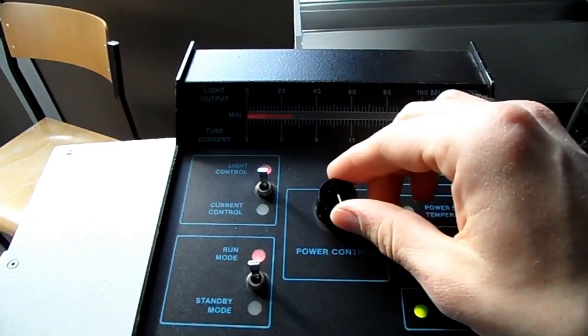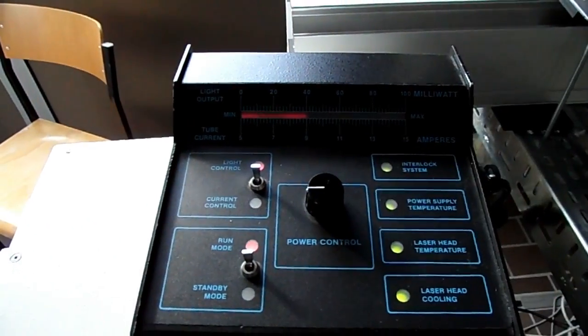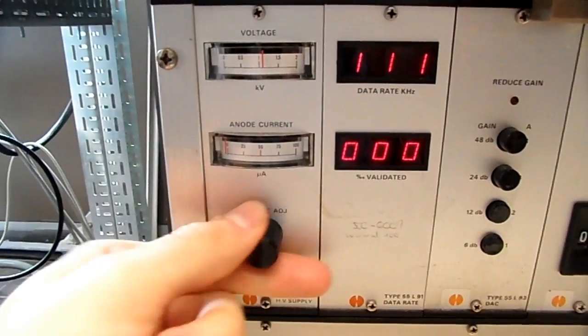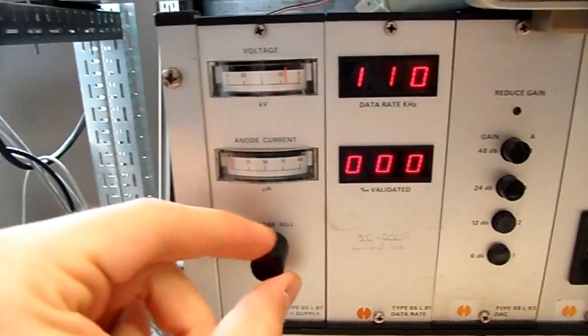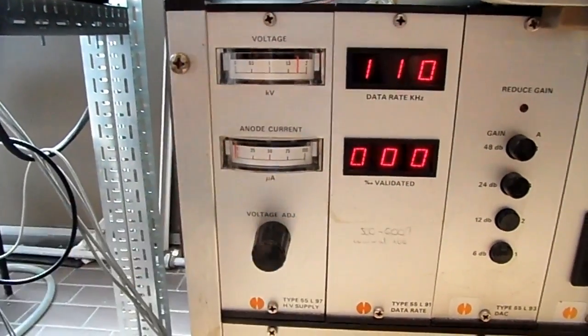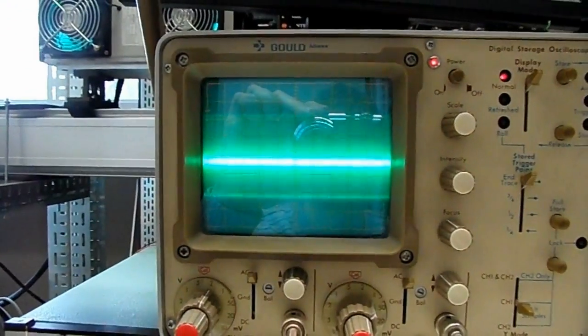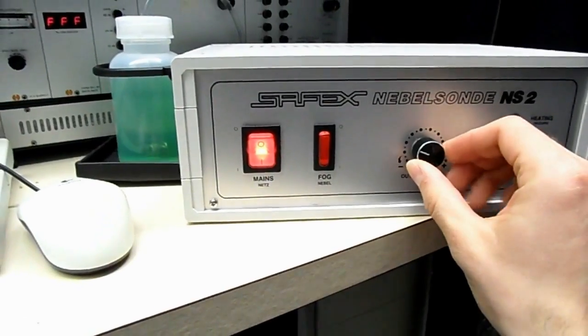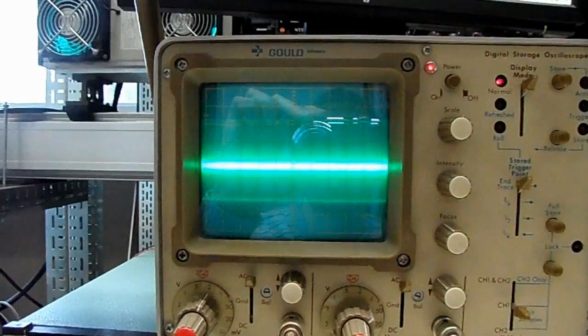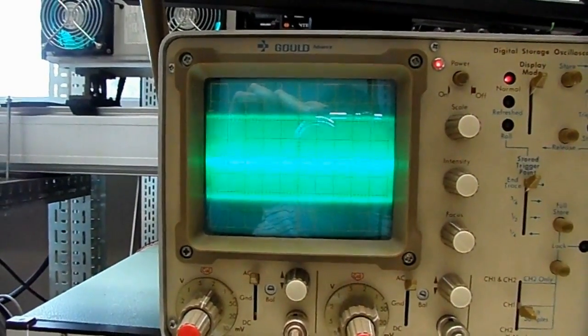The signal noise ratio depends on the laser power, the photomultiplier voltage, and the amount of seeding particles. This is a signal with relatively poor seeding. See what happens if I add more smoke into the pipe.